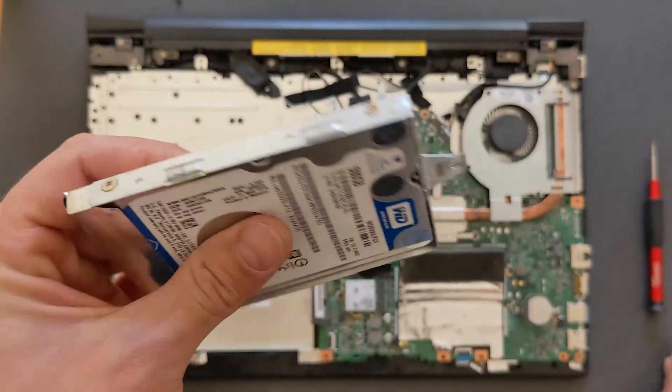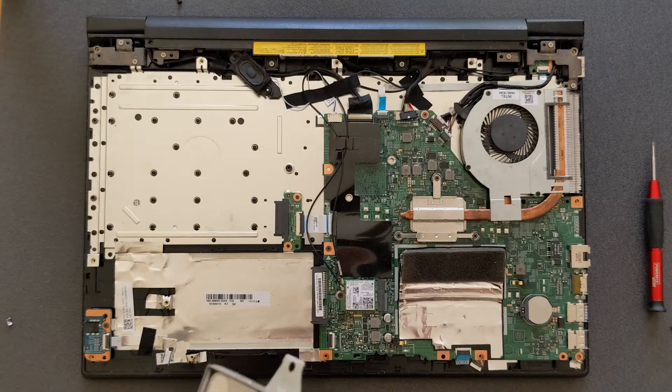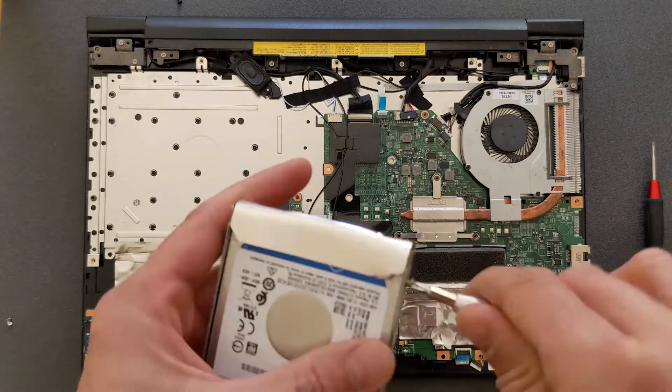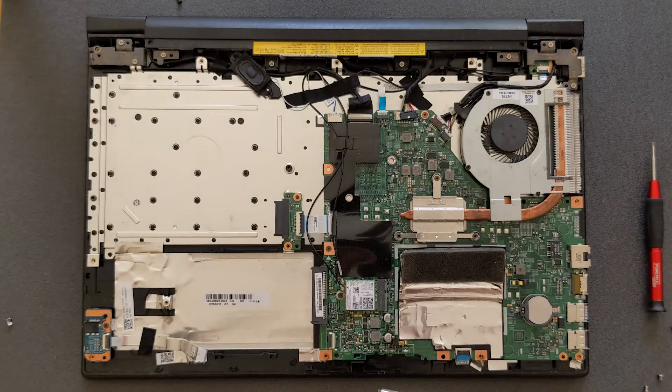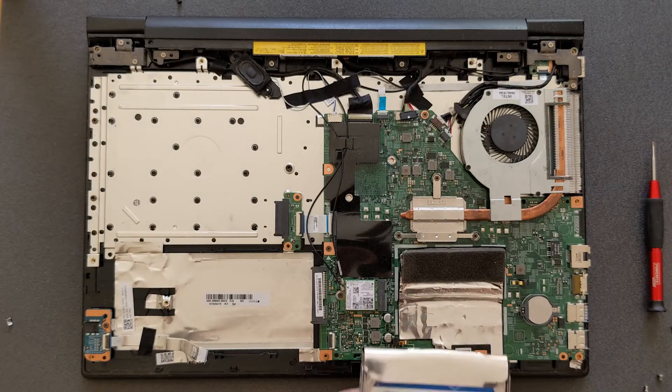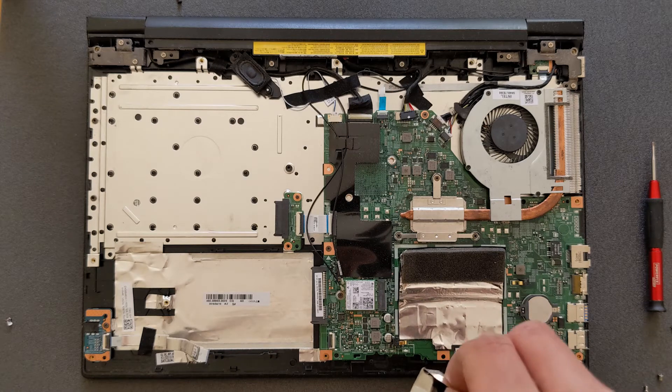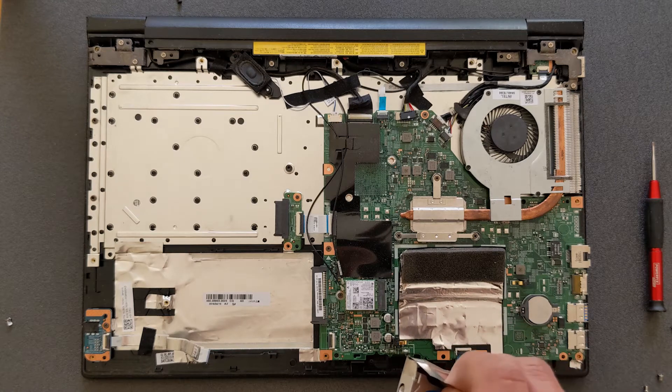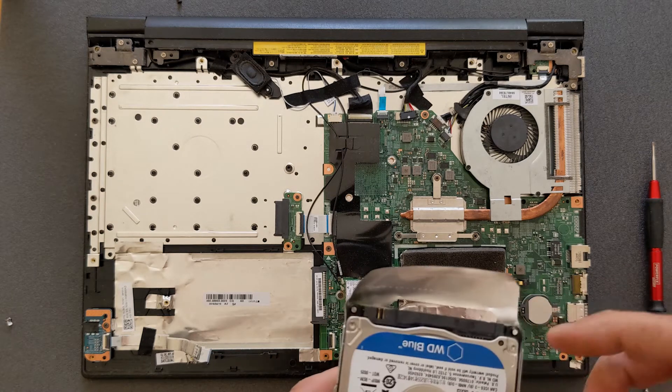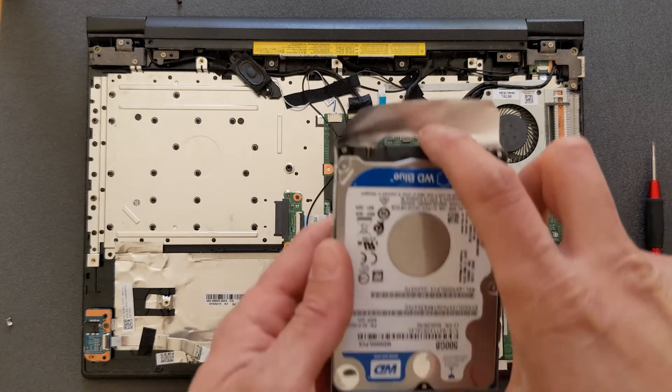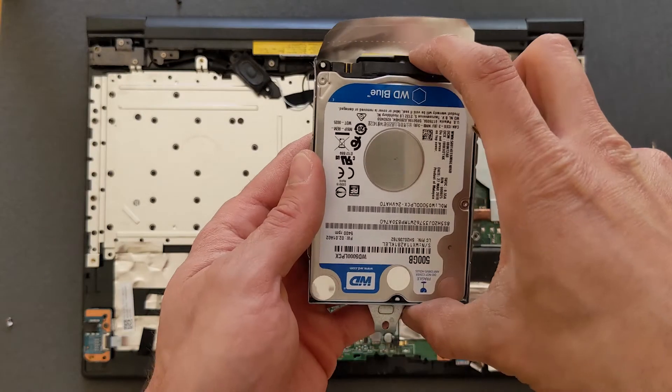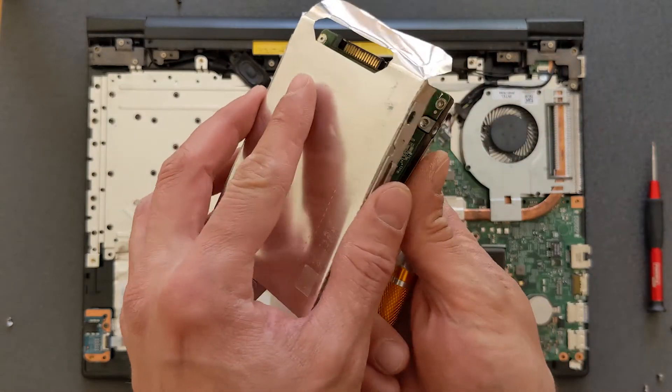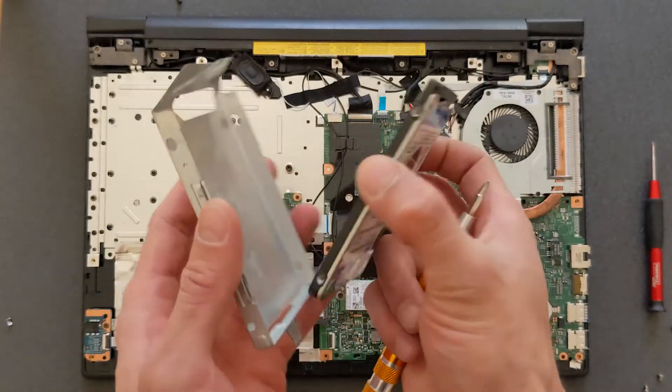Four screws connecting this hard drive to the caddy, so you have to remove these ones. I just speeded up things just a little bit here. Okay, all you do now is just to take out the hard drive.